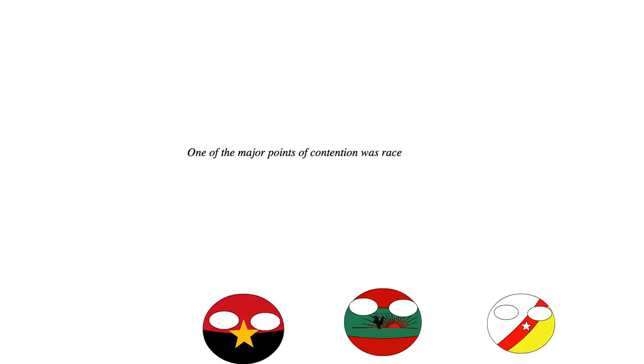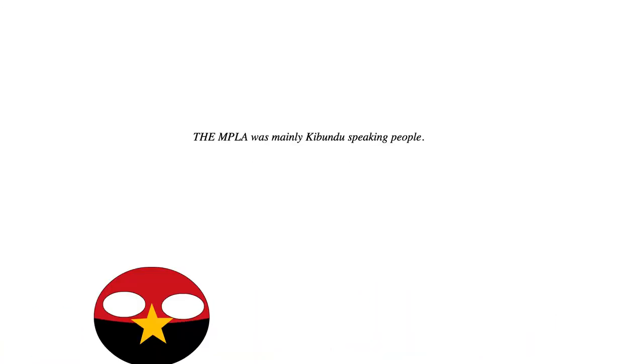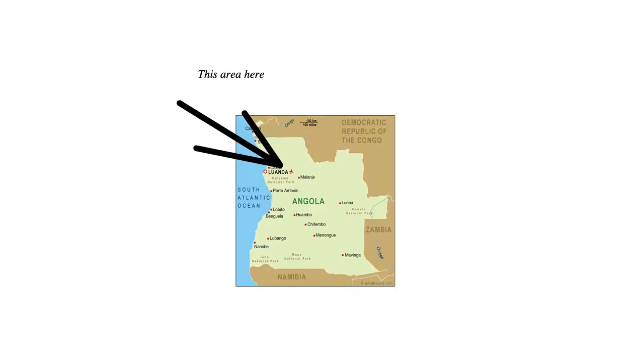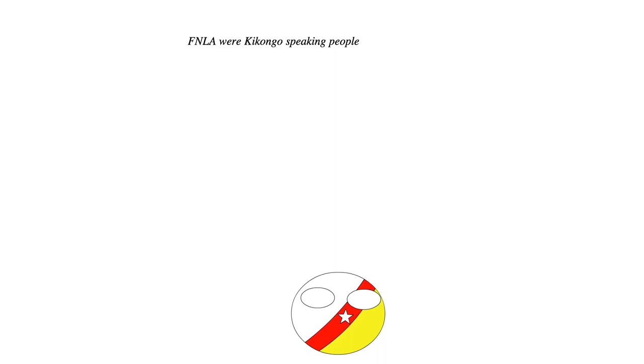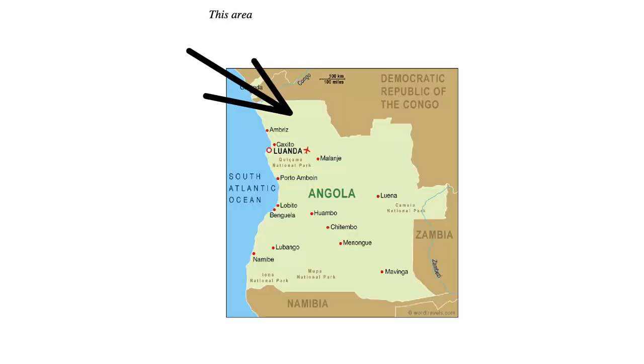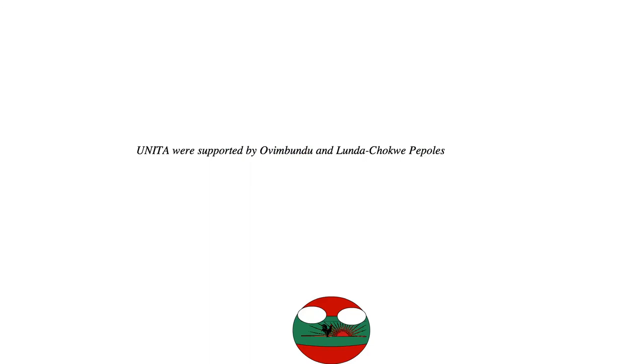In the early days, one of the major points of contention was race. The MPLA was mainly Kipundu-speaking people who were from the northern part of the country, as well as mixed-race people, known as the Mestizos. The FNLA were mainly Kikongo-speaking people from the northwest, near the Congo, as the name suggests.